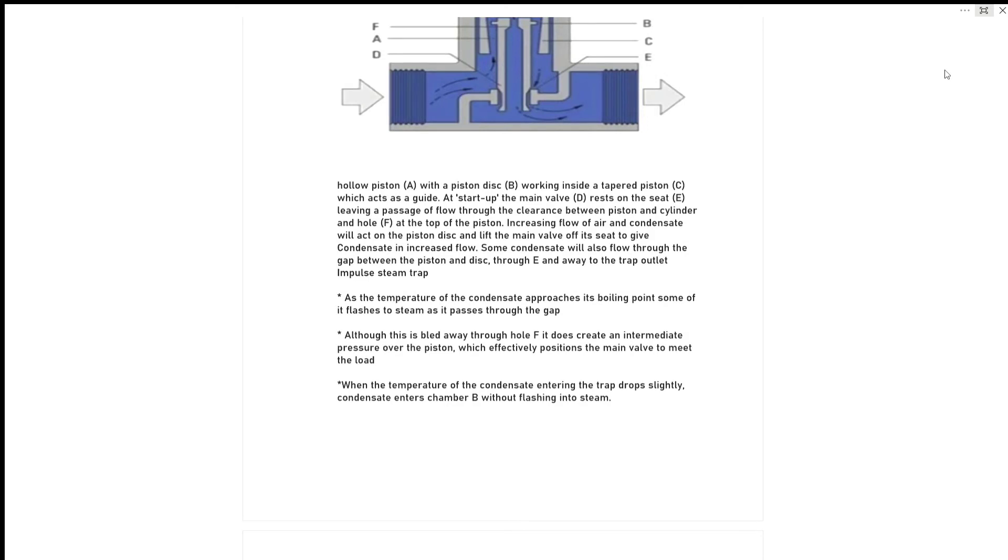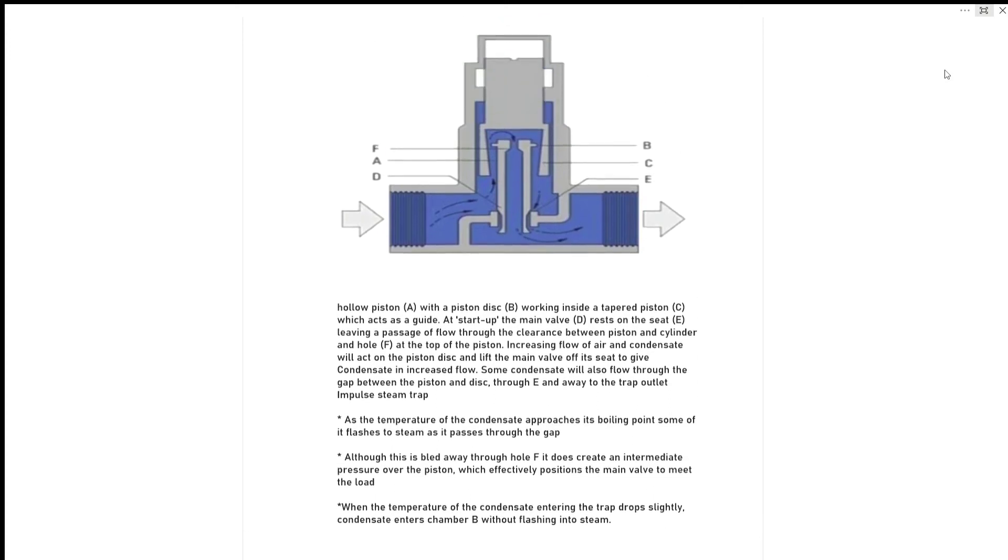When the temperature of the condensate entering the trap drops slightly, condensate enters chamber B without flashing to steam.